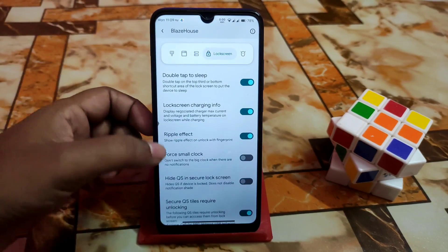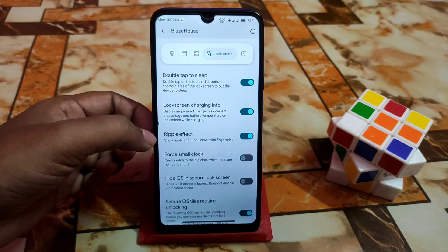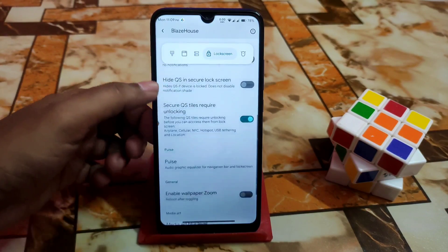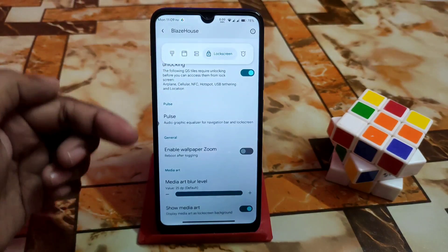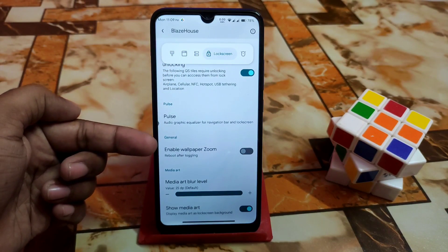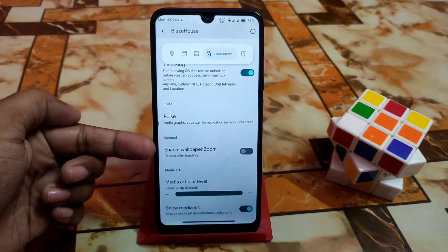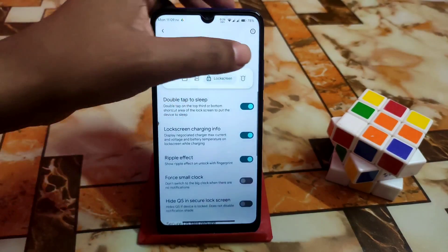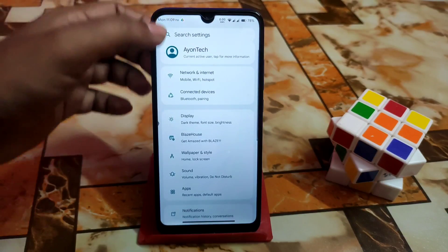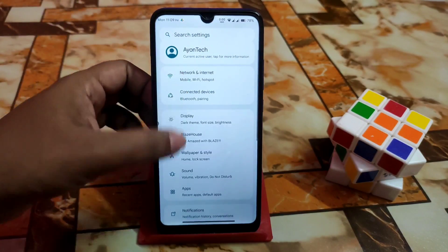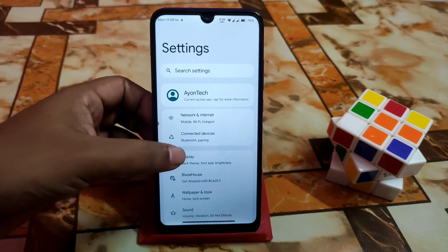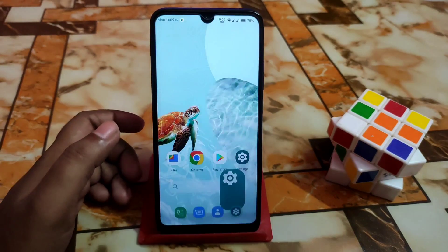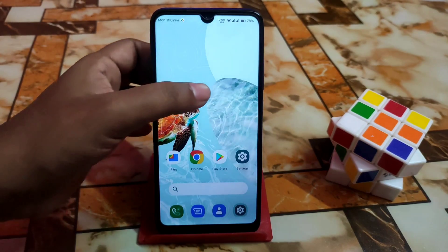Then we have double tap to sleep and a ripple effect when you unlock your device by tapping on the fingerprint sensor. This is one of the only ROMs that comes with wallpaper zoom — if you want wallpaper zoom, just enable that feature. The system settings are a bit different from other custom ROMs.